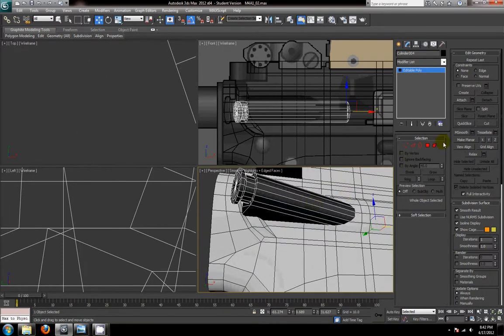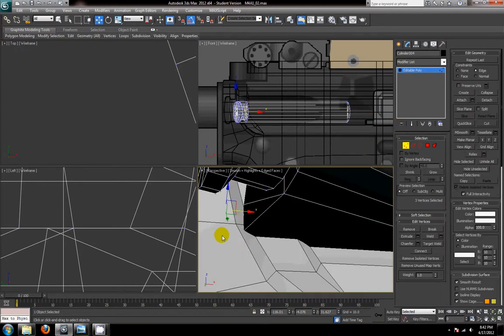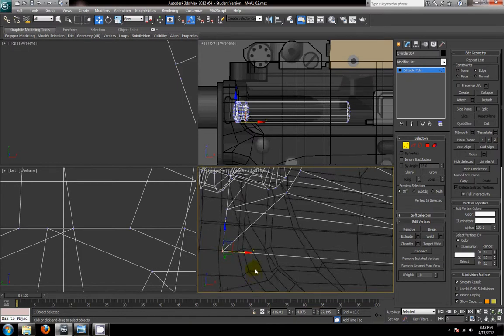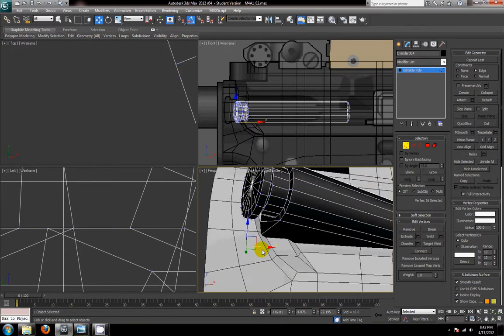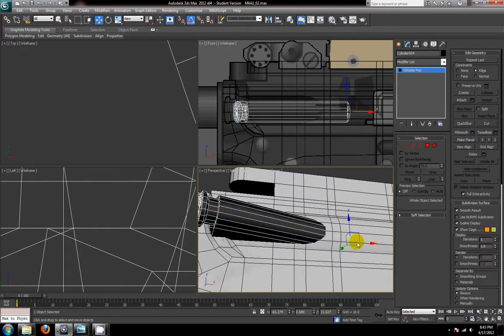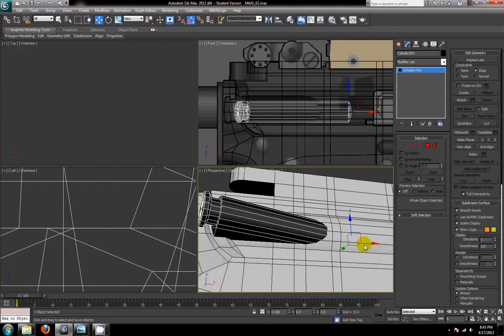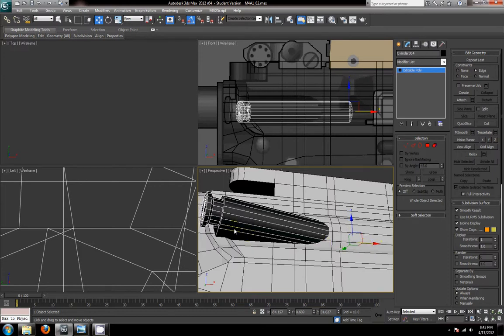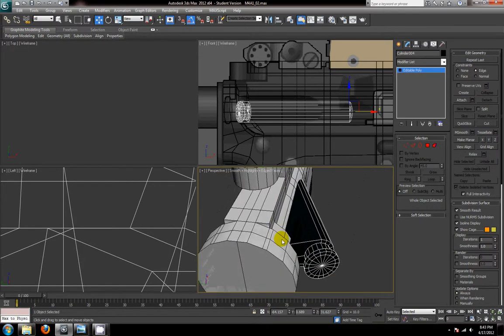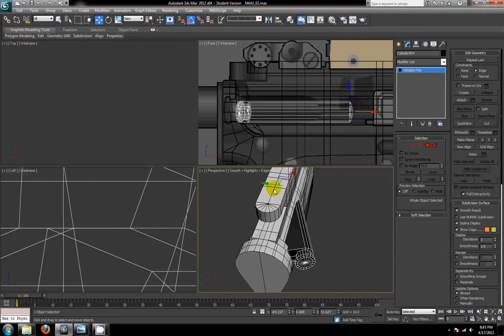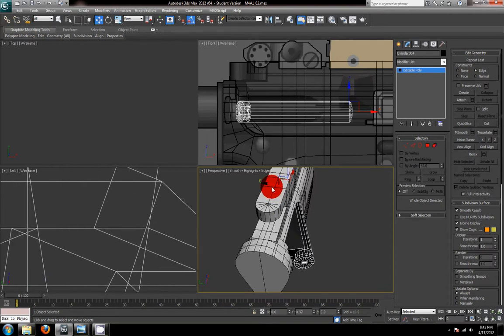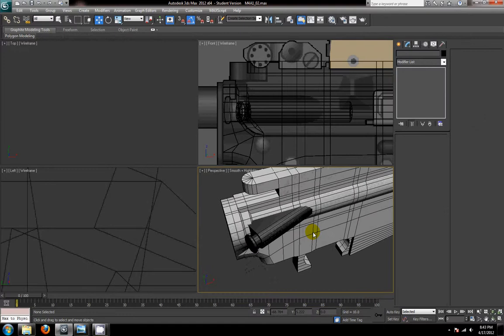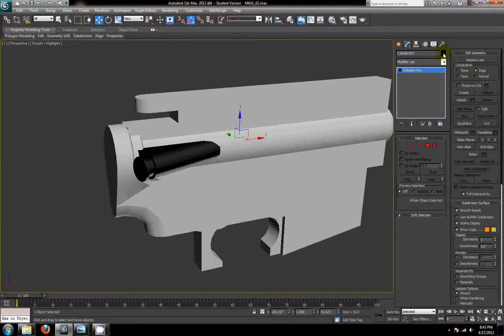And now I'm going to turn on the edge constraint. Select my vertex point down here again. And if you want to switch to wireframe, just press F3. And now I'm going to move this in. And I'm just going to name this the forward assist.